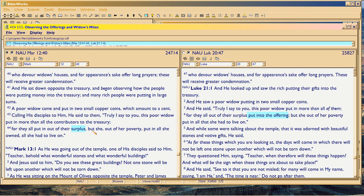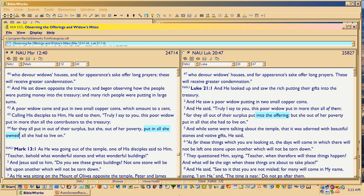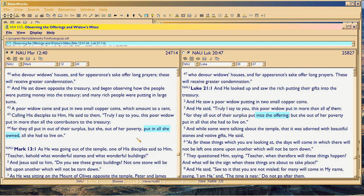And then he quotes: 'But she, out of her poverty, put in all that she had to live on.' Now notice — 'put in all she owned, all she had to live on.' 'All she owned' is extra text versus what Luke did. Mark puts it in, which means he's stressing it. He takes out 'into the offering' from the quote, but adds 'all she owned' — not just 'all she had to live on,' which would be your income, but all of her property.